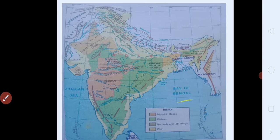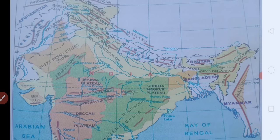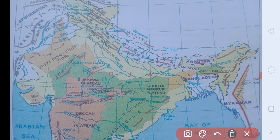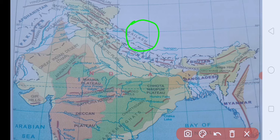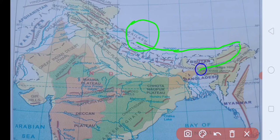Now see in this map where is the Brahmaputra River. Kailash Mansarovar — jahaan se Brahmaputra River originate hoti hai, or jahaan par us ka naam Tsangpo hai. Or India mein enter karti hai Arunachal Pradesh se. Or jahaan par Bay of Bengal is the mouth of the river, jahaan par wo merge kar jati hai Bay of Bengal mein.